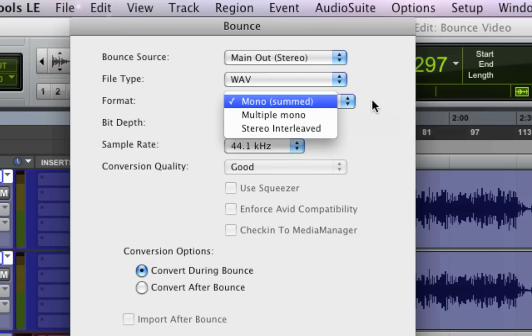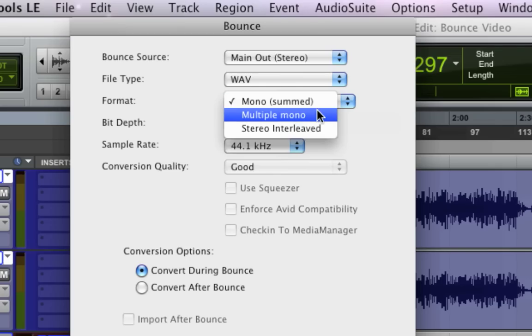The options here are mono, which is one file that sums the left and right channels together. Multiple mono gives you two files, so it gives you a left file and a right file. And that's good for if you want to take those into another editor or mastering program or something like that.